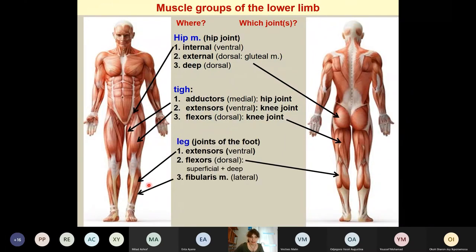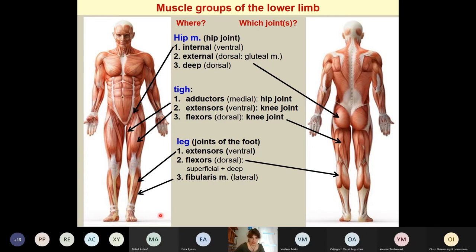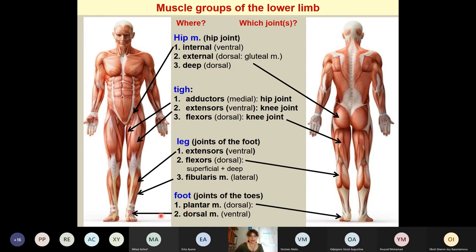On the leg we also have three muscle groups: extensors ventrally, flexors on the dorsal side, and one more group — the fibularis or peroneal group — on the lateral side. These muscles act mainly on the foot, specifically the ankle joint, talotarsal joints, and possibly the joints of the toes. On the foot we have plantar muscles and some dorsal muscles as well.